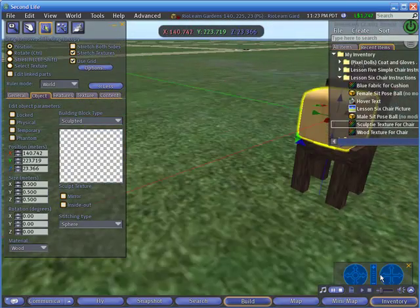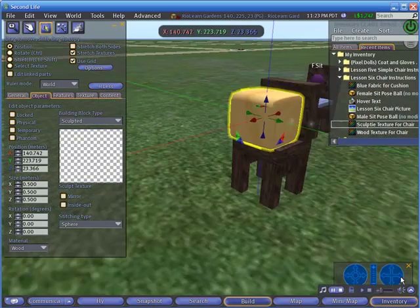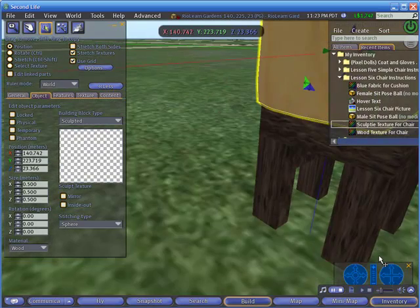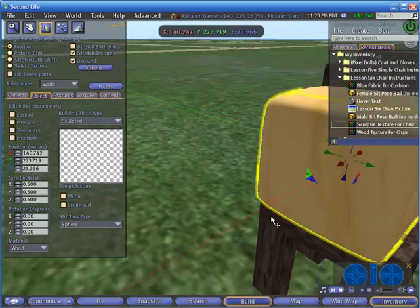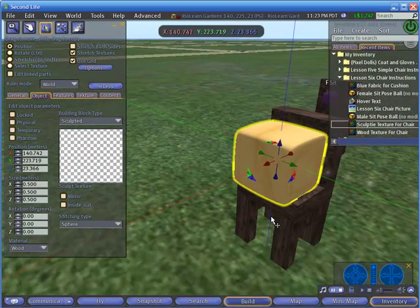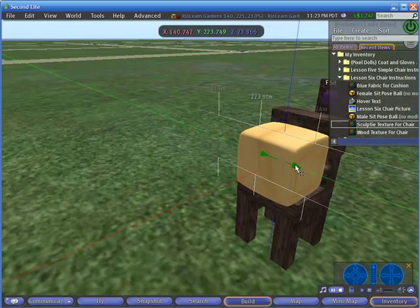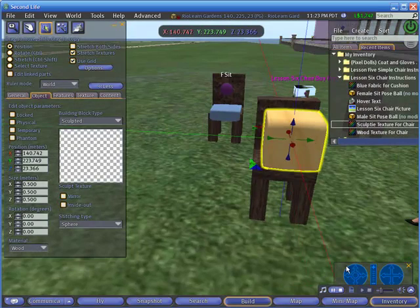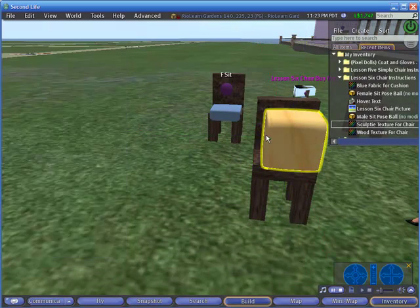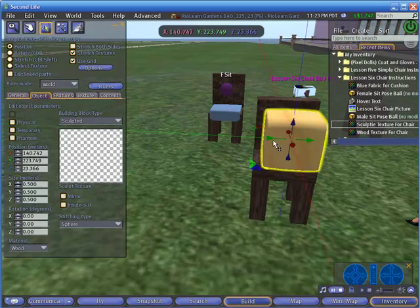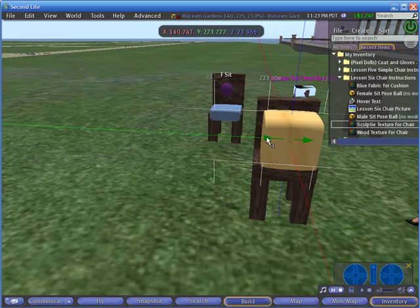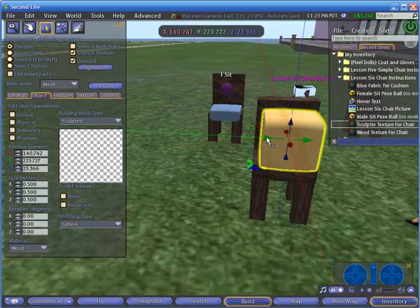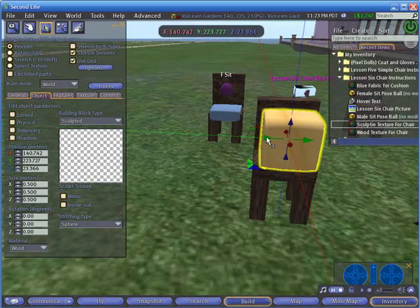And that is what this sculpty texture does. There are sculpty textures, and you actually have some of these in your inventory in the library that is provided by Linden Labs for bananas and apples and all kinds of interesting shapes. But in this case, we just want to make a cushion for our chair.